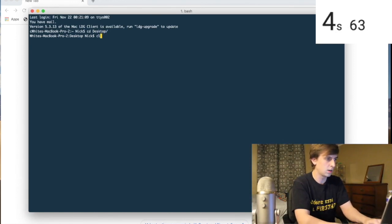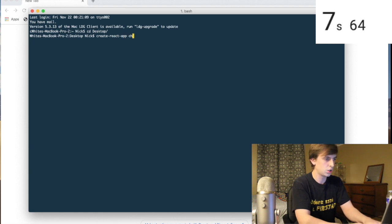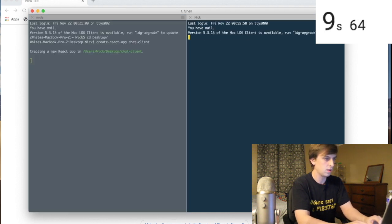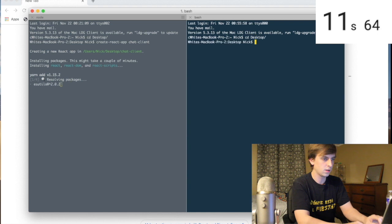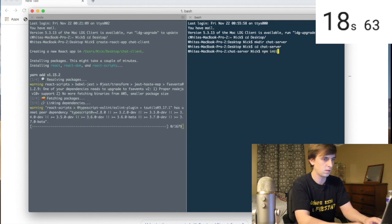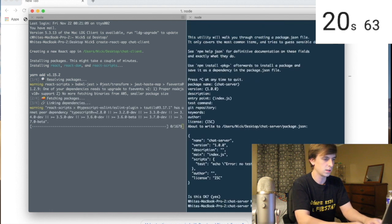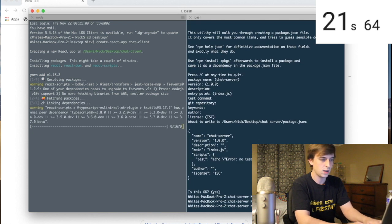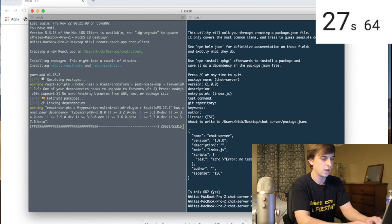First thing I'm going to do is create — I'm in Desktop — create-react-app chat-client. And then I'm going to go into Desktop and say chat-server, cd chat-server, npm init to initialize everything. I'm going to need Express, I'm going to need HTTP, and I'm going to need Socket.io.